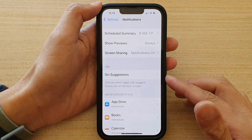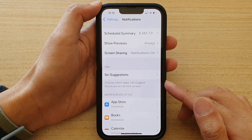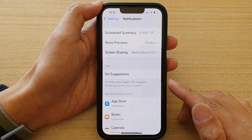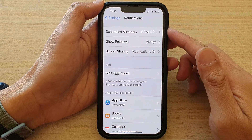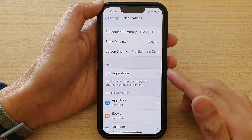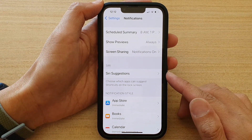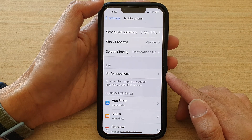Hey guys, in this video we're going to take a look at how you can turn on or turn off notifications for the different apps on the iPhone 13 or the iPhone 13 Pro.